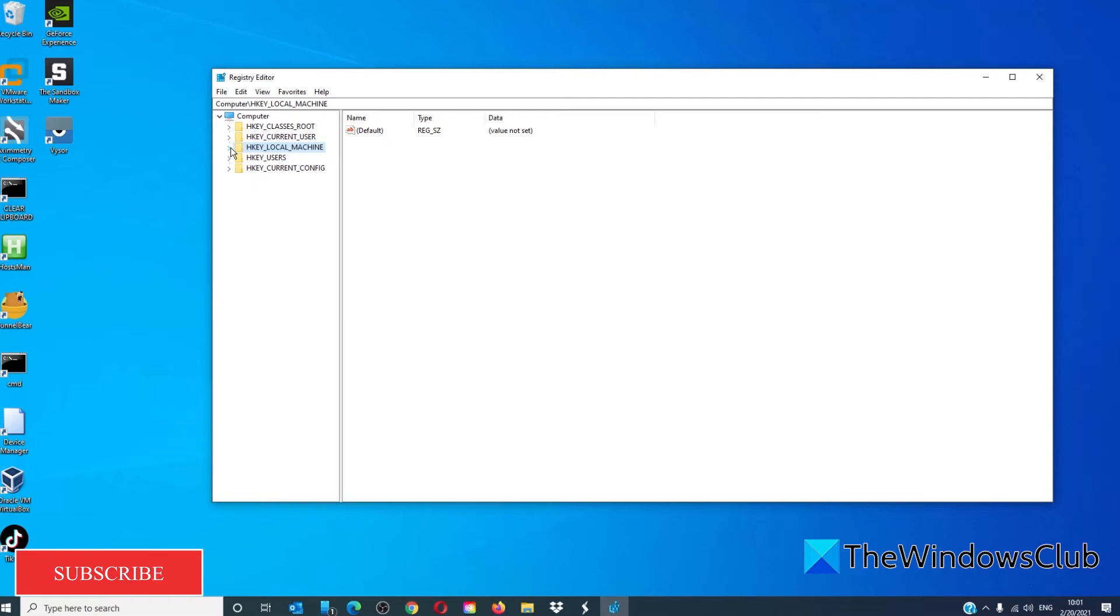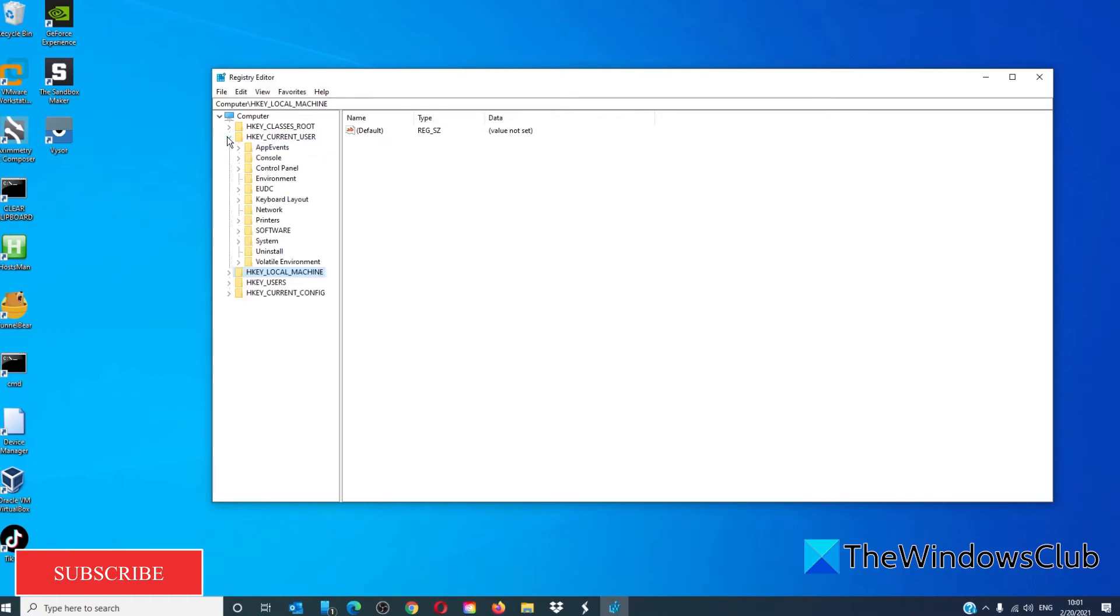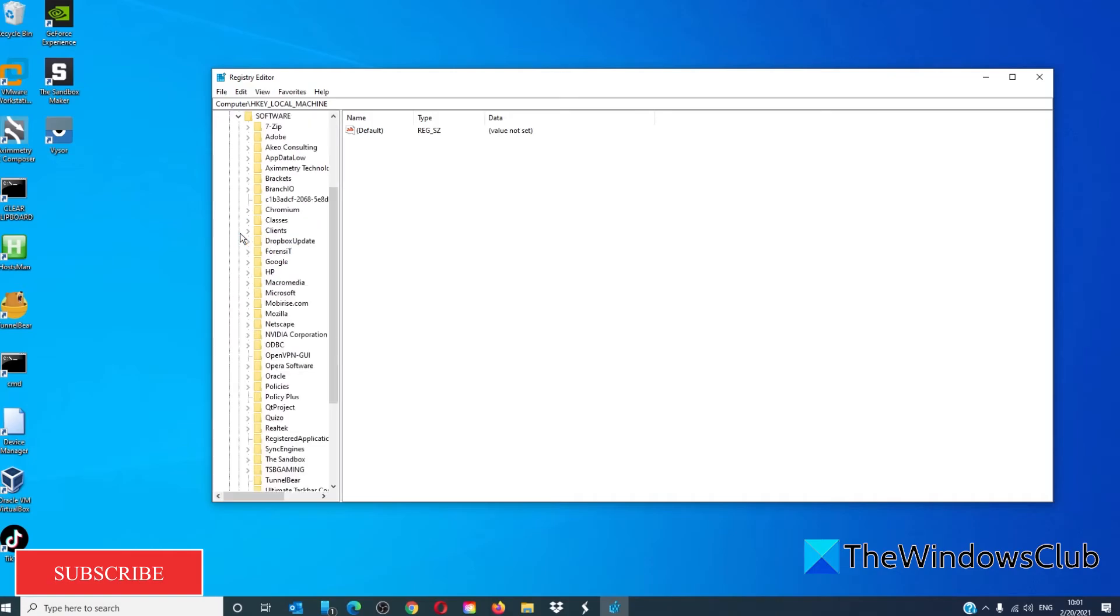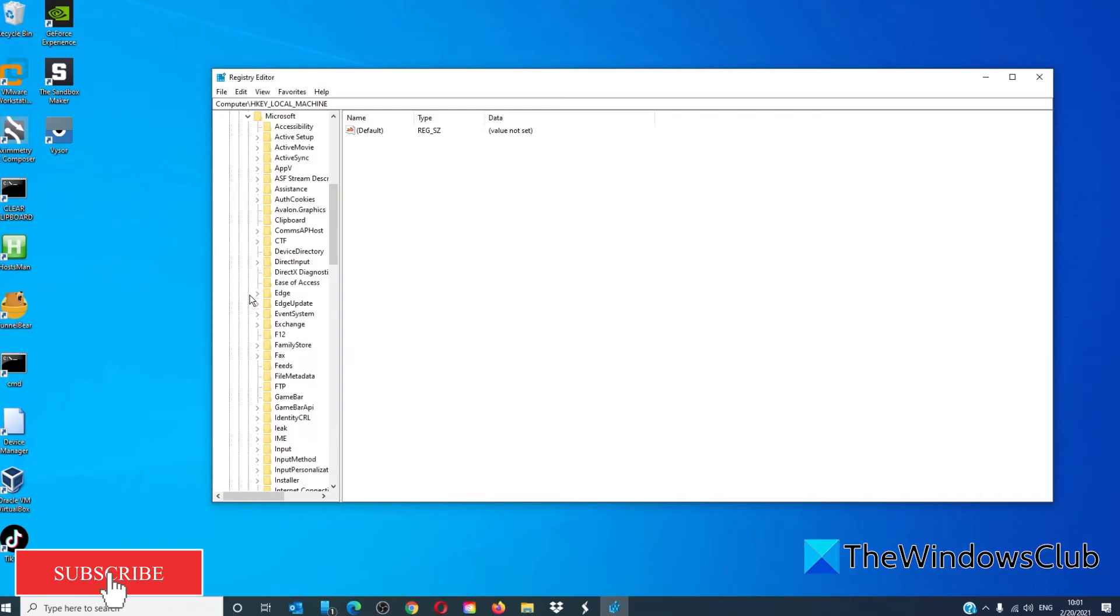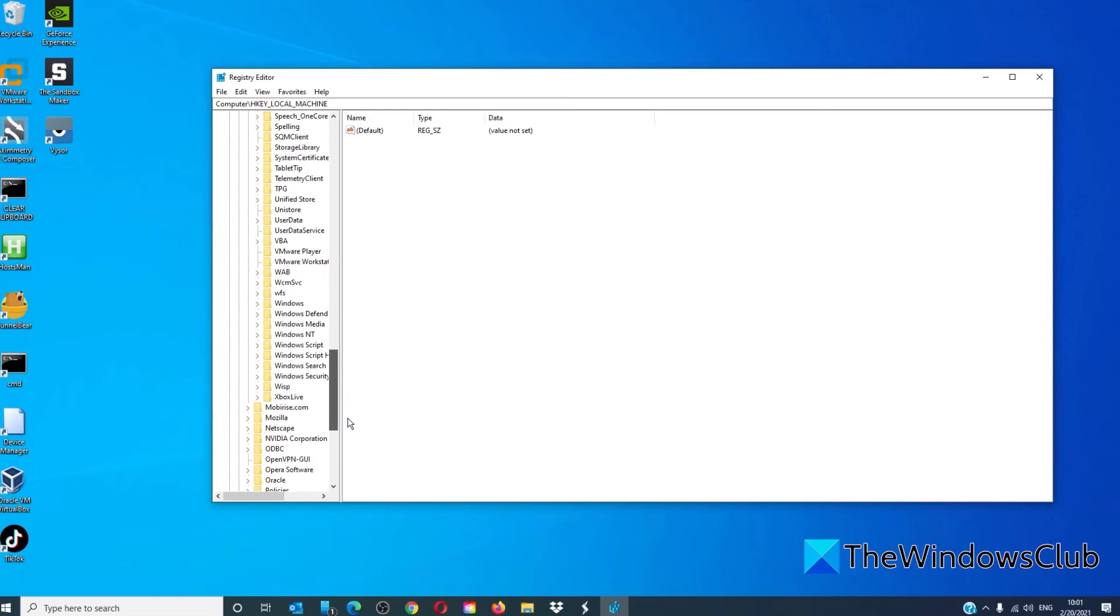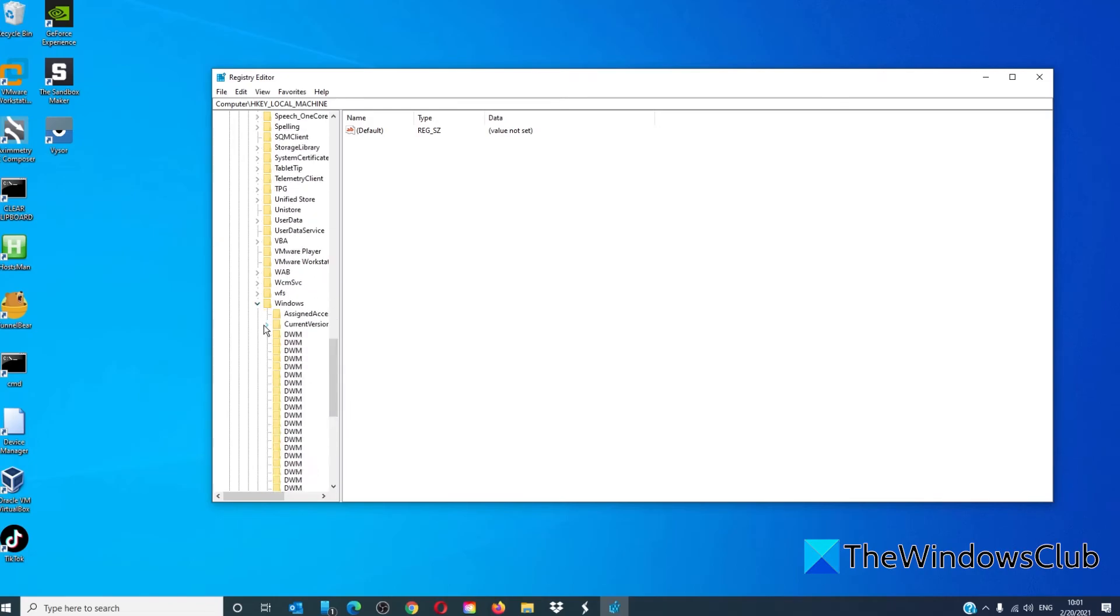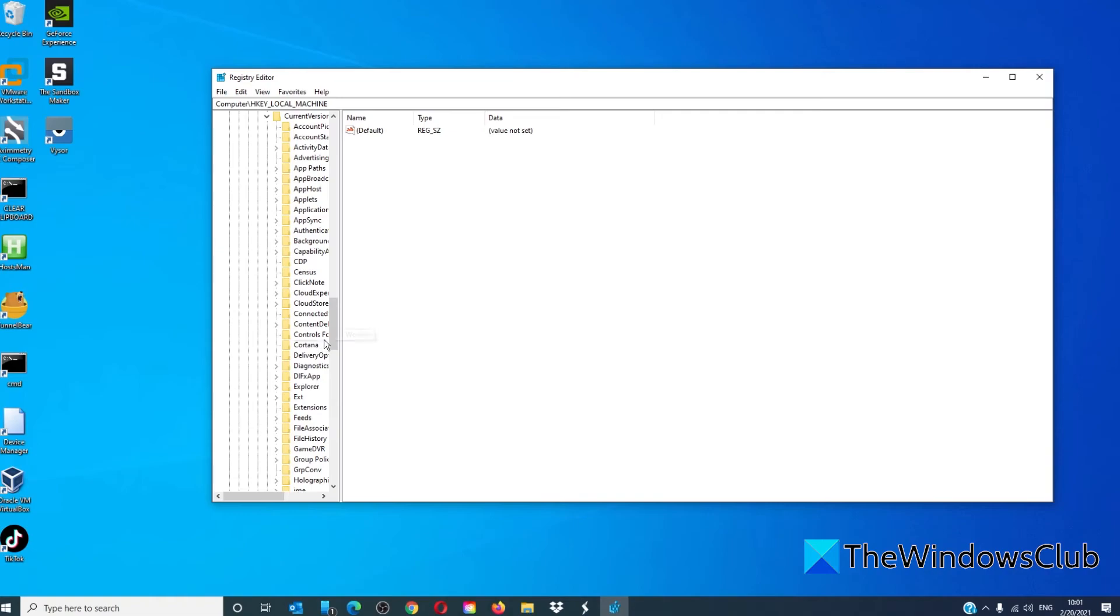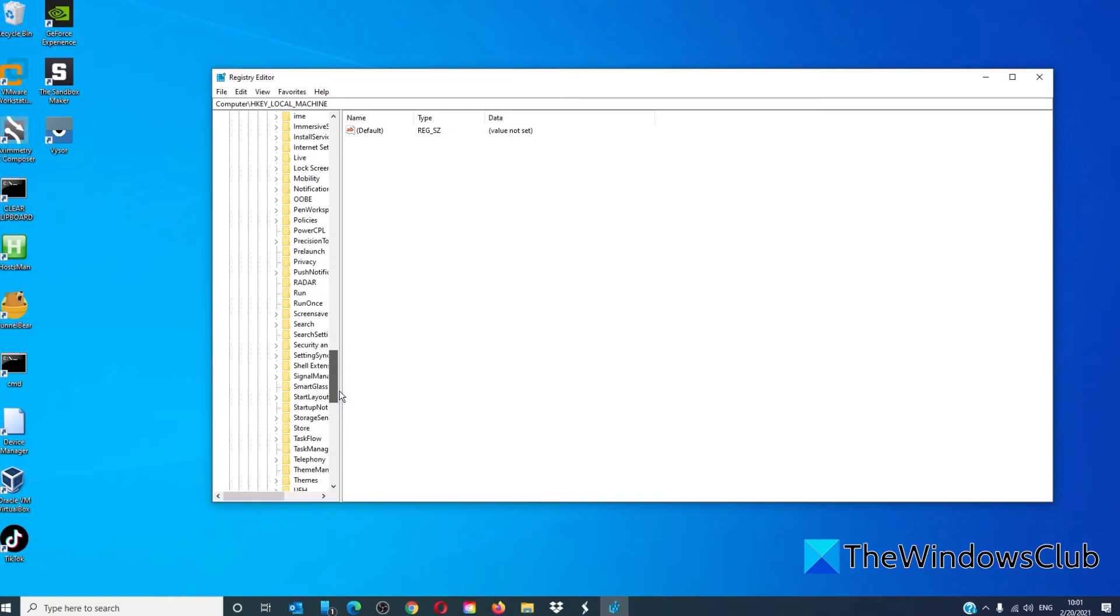If you want to view the registry startup for the current user, go to HKEY current user, software, Microsoft, Windows, current version, and look for both run and run once.